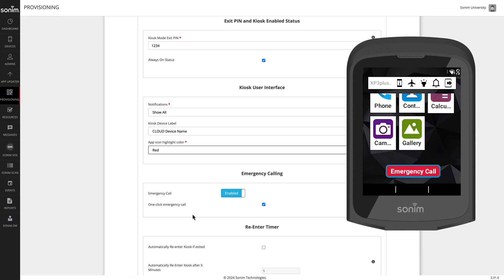Next is the emergency calling. By default, emergency calling is enabled with one-click emergency calling. This will allow a user to make an emergency call simply by tapping or clicking the emergency call button on the bottom of the kiosk screen.